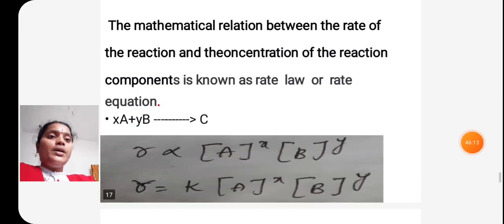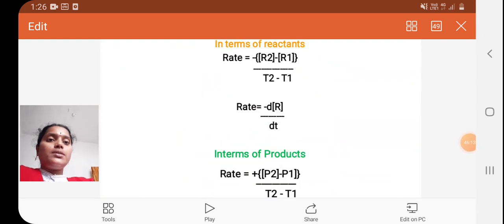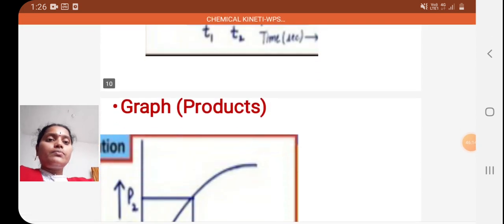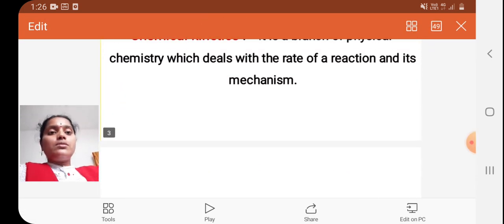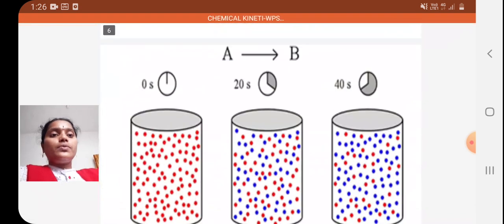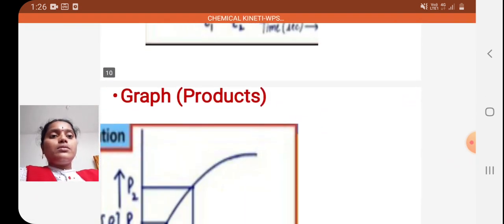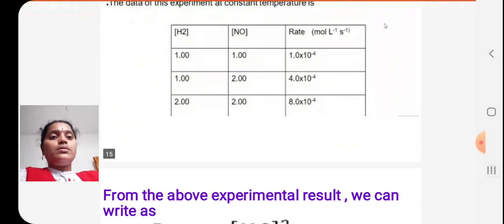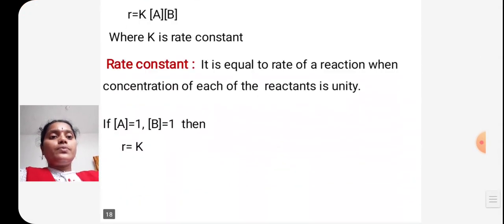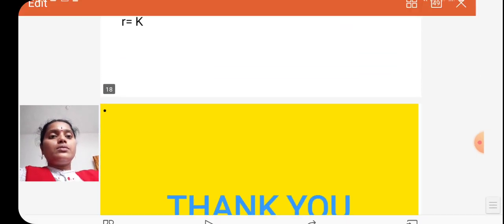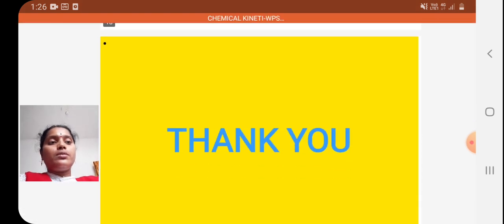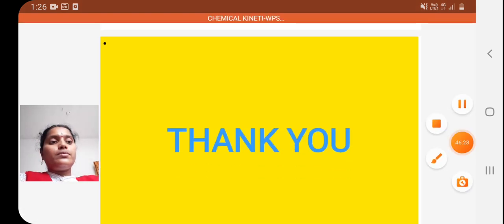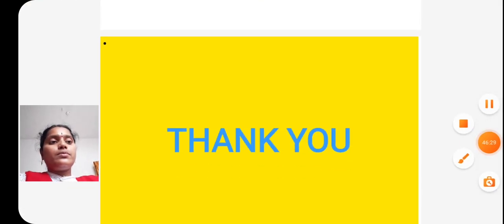This is about chemical kinetics. Thank you.